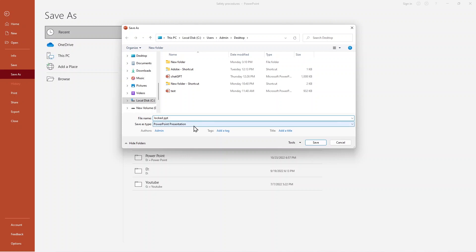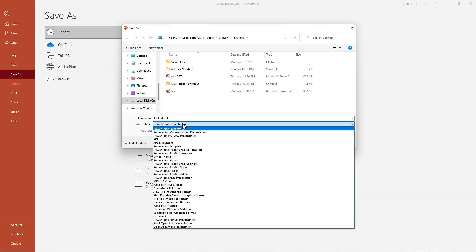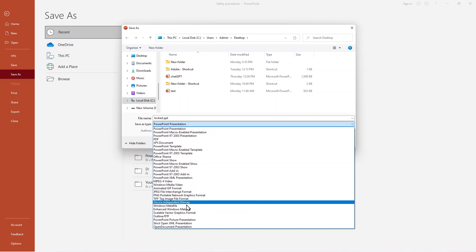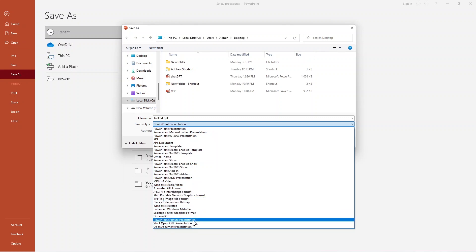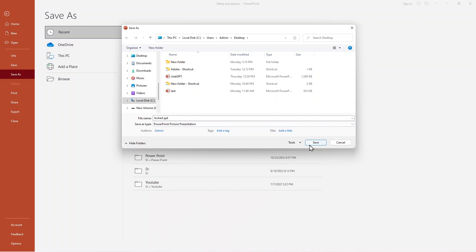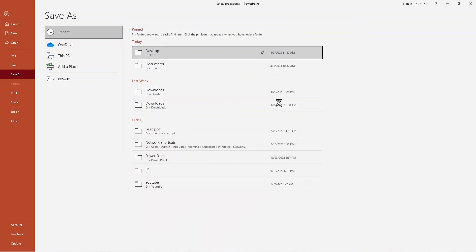Usually when you save it, you use PowerPoint Presentation here. But when you click over, select PowerPoint Show instead, and hit Save. Now it's locked.